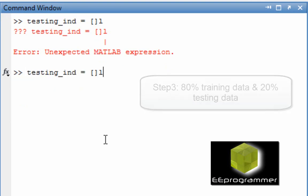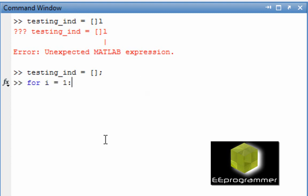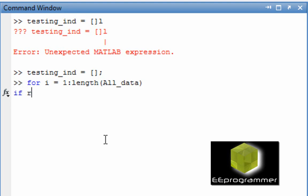The next thing is we want to select 80% of the data to be training data, 20% of the data to be testing data. We need to randomly select around 80% of the data. So now we are creating the random data index.